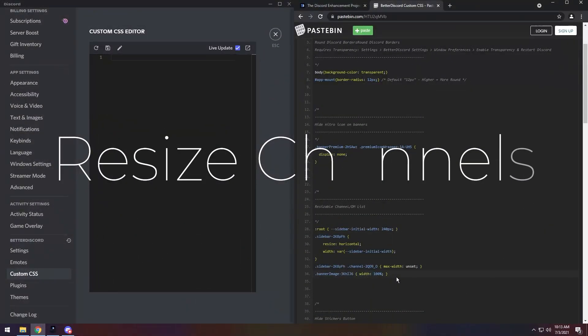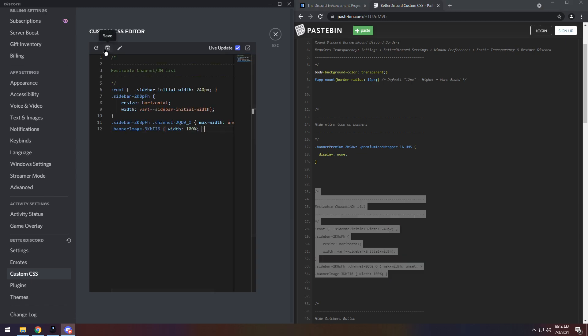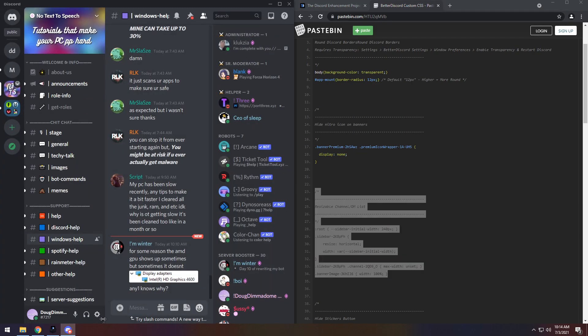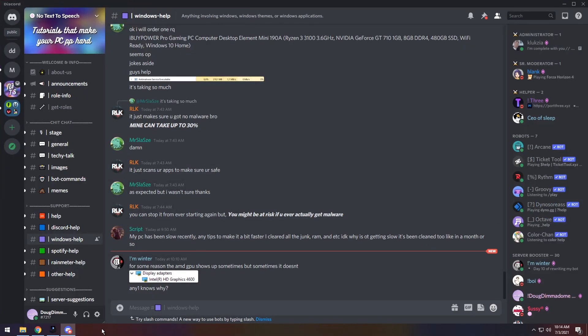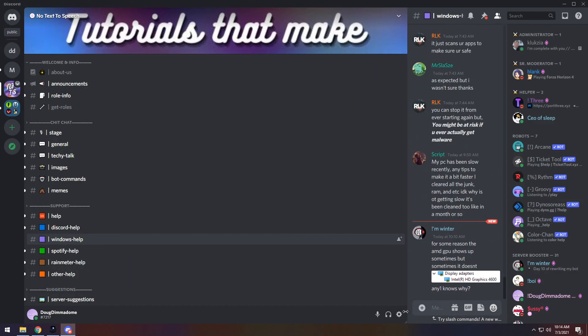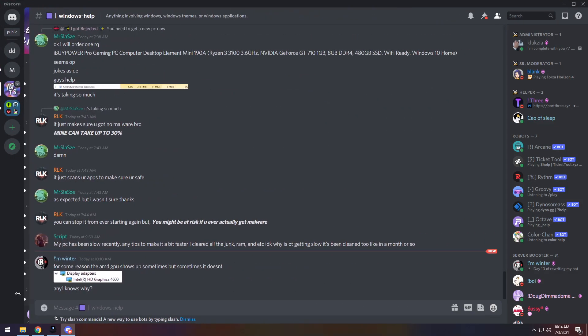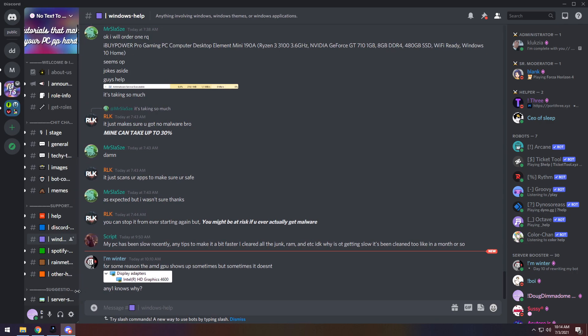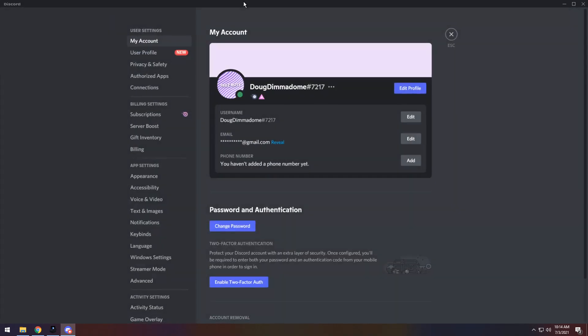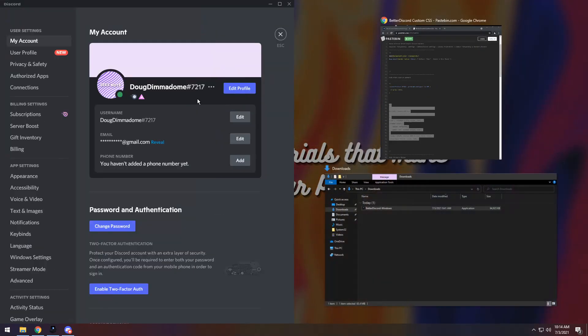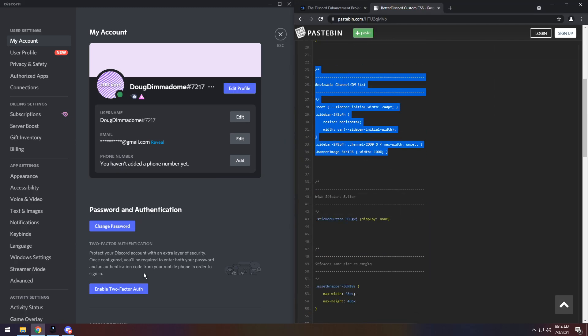Next up, we have Resizable Channel slash DM List. If you just copy that chunk of code, once again, paste it in and save it. When you use it, basically, you can just go to the bottom right of any channel, and you can resize this to make it larger or smaller, or just completely move it out of the way so you can't use it. It's nice and nifty and something you can tinker around with and gives you more customization for the screen real estate of Discord.